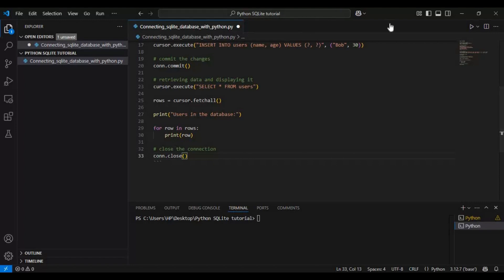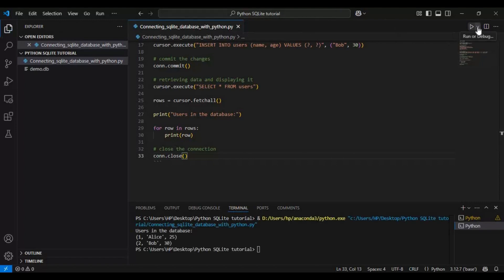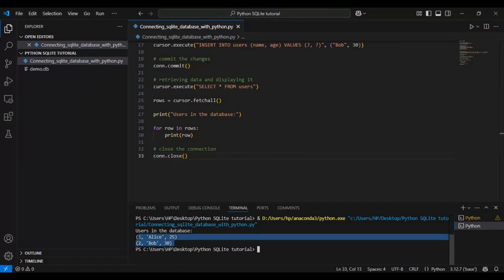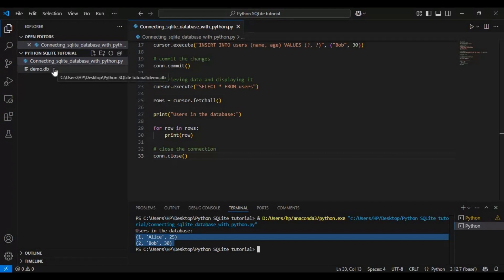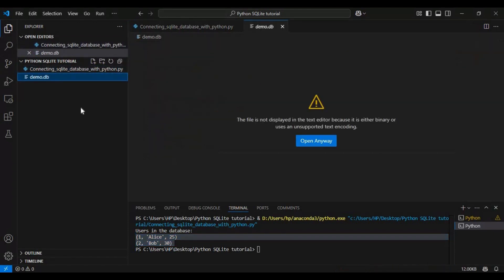Now let's run our script. Once executed, you should see the output displaying Alice's and Bob's records in the terminal. This means we successfully connected to SQLite, created a table, inserted data, and retrieved it. And here you can see the database file.